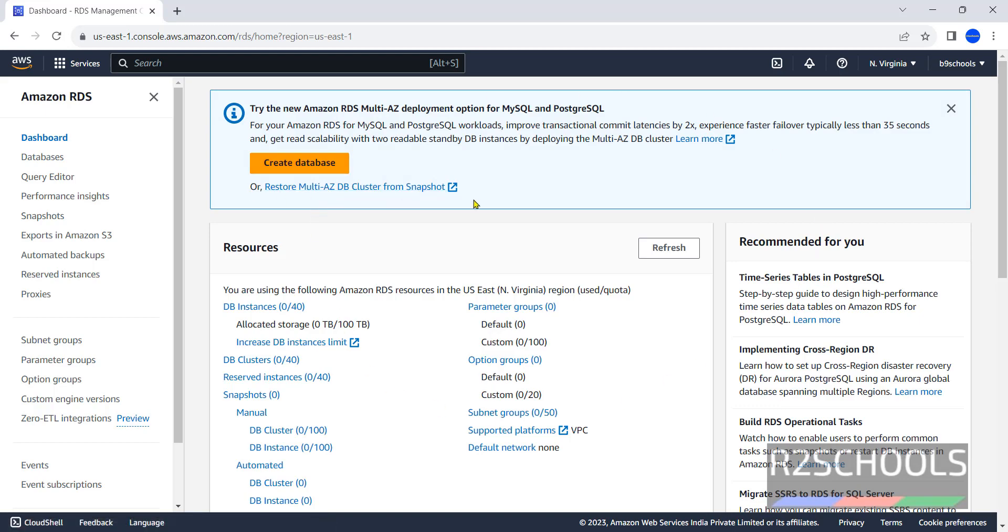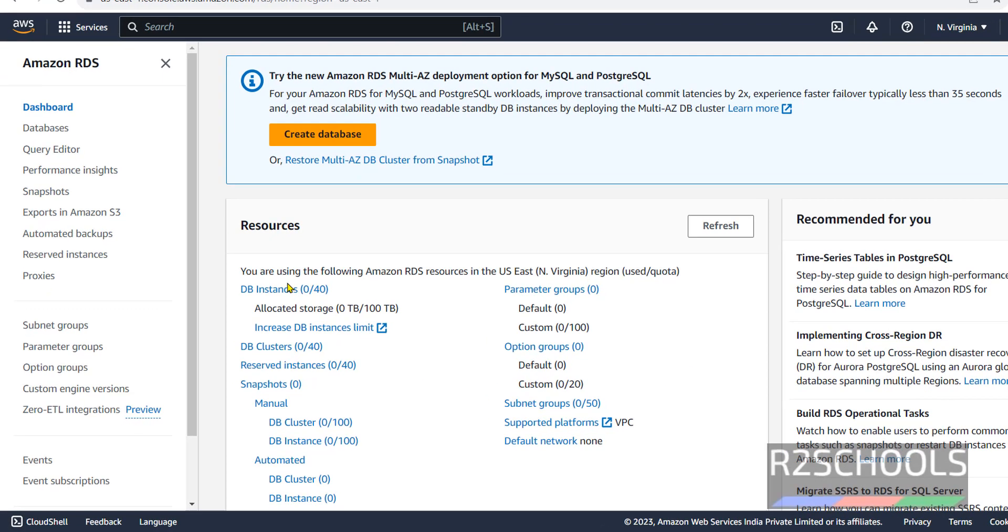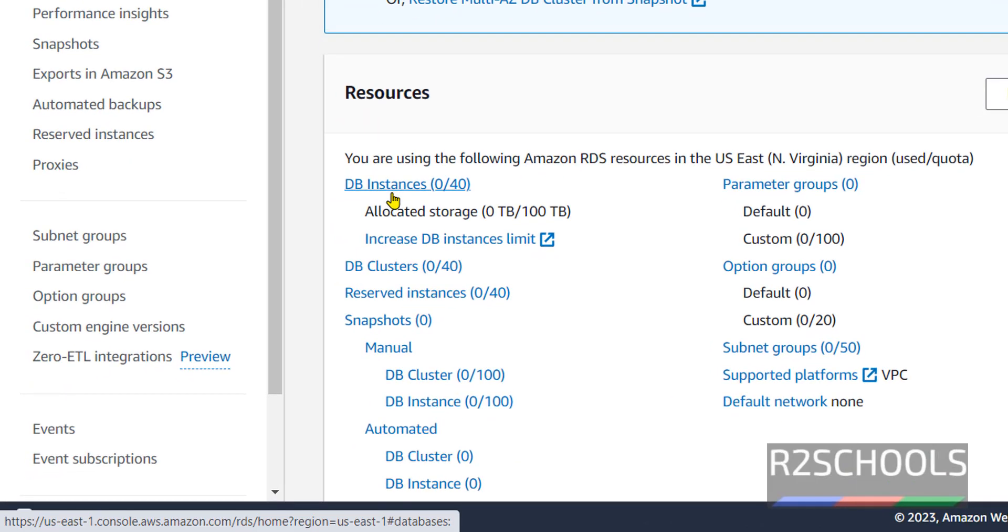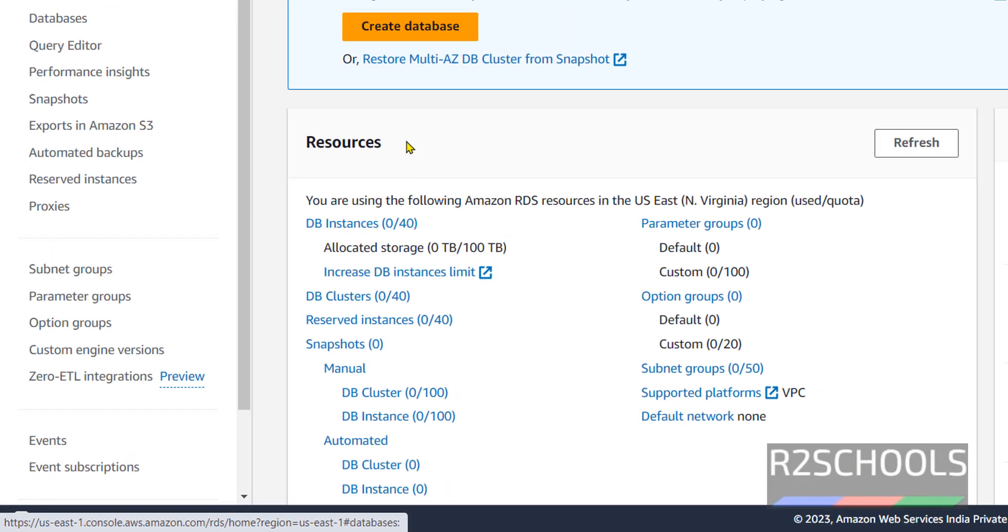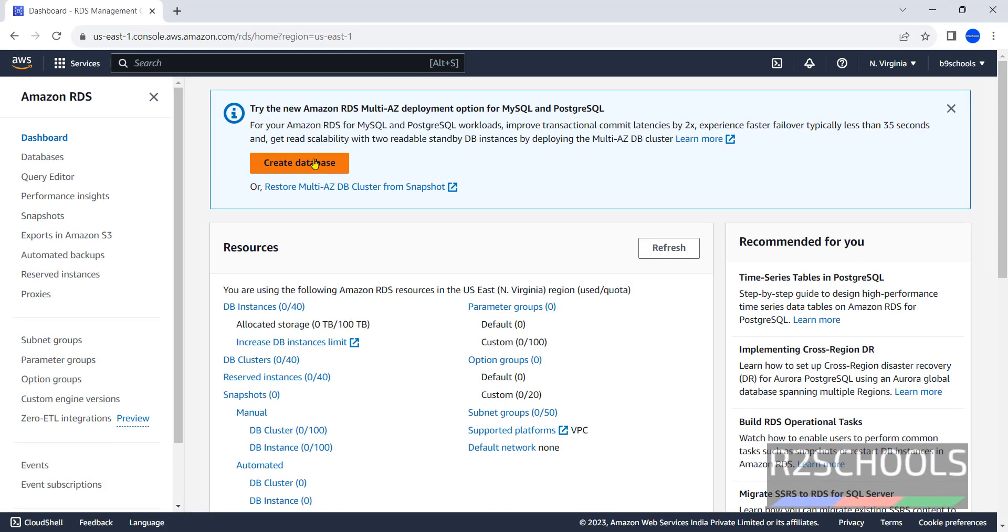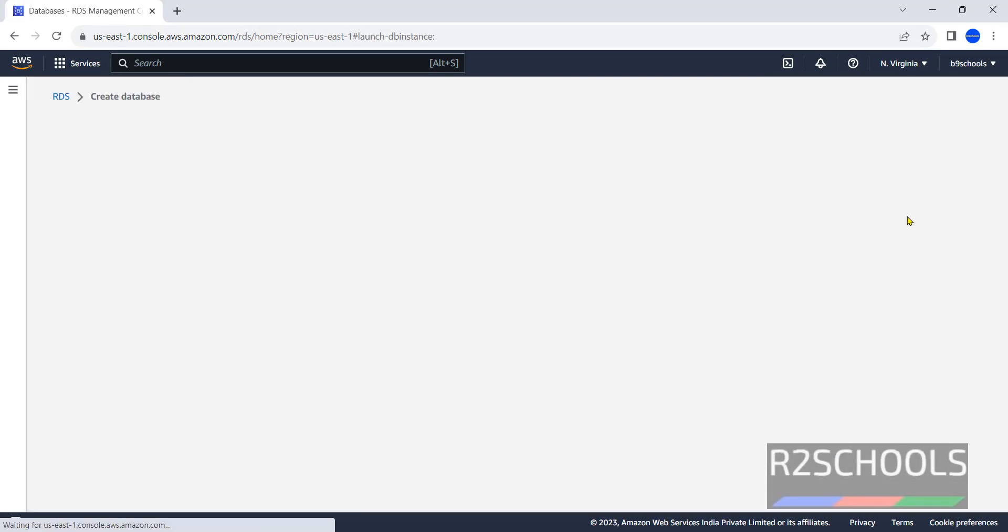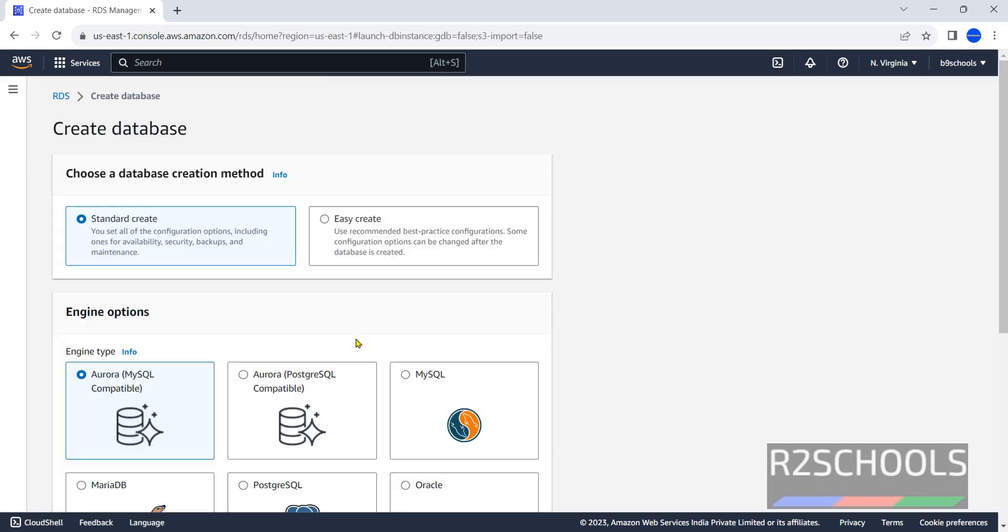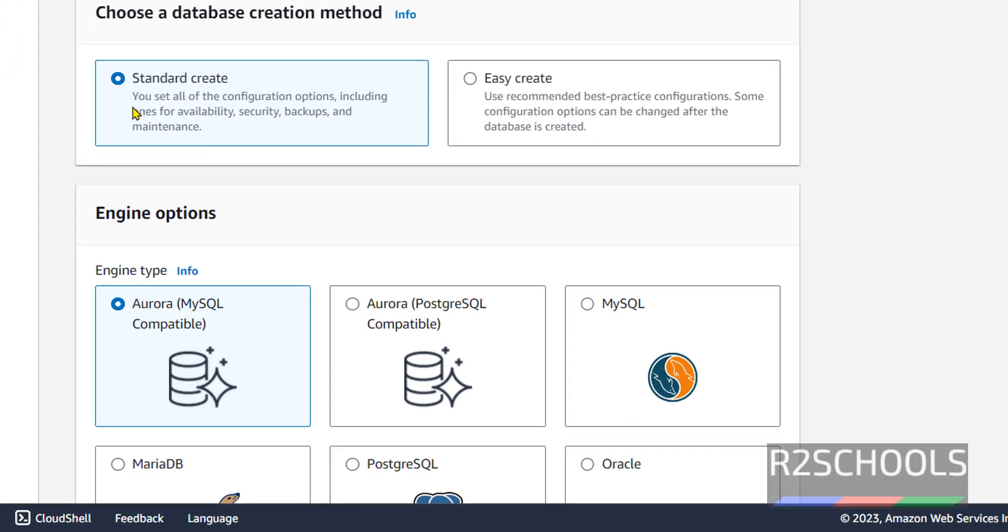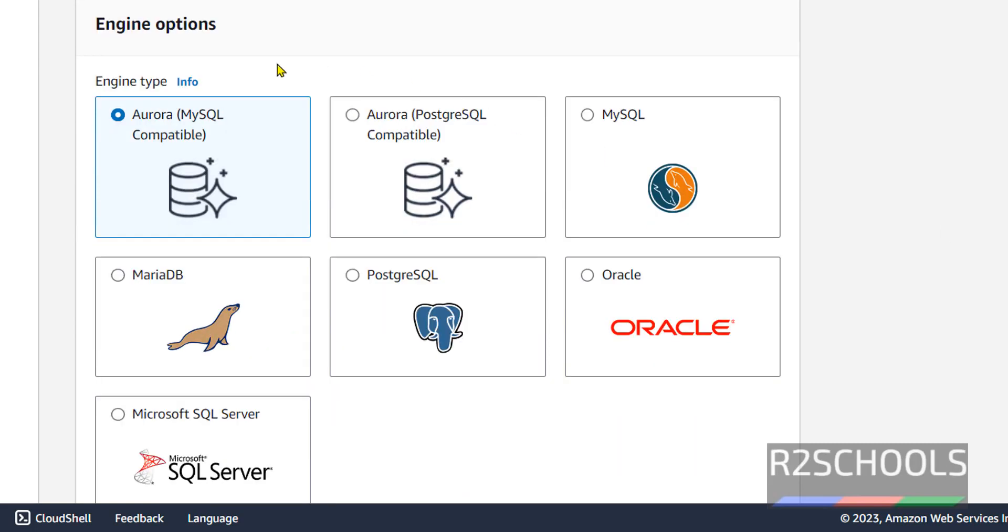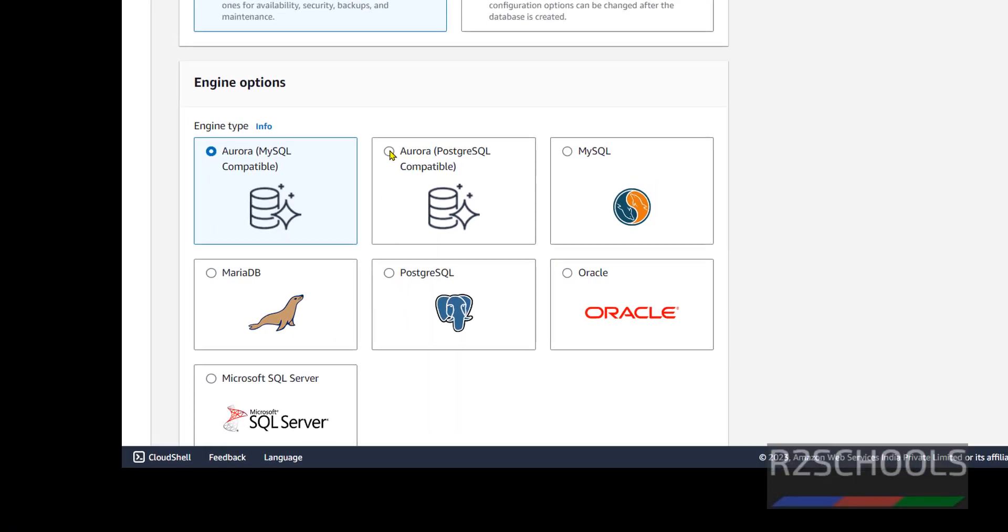This is the RDS dashboard. At present I don't have any DB instances. Click on DB Instances or click on Create Database, both are the same. Then click on Create Database. We have two methods: standard create or easy create. Select the first option, standard create. Then here we have different engine options: Aurora MySQL, Aurora PostgreSQL, MySQL, MariaDB, PostgreSQL, Oracle, and MS SQL Server. Select the second option, Aurora PostgreSQL compatible.